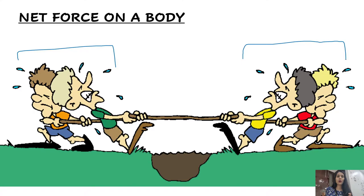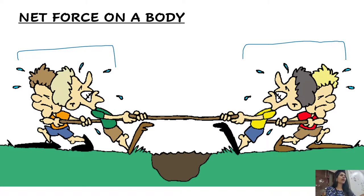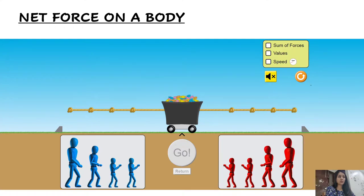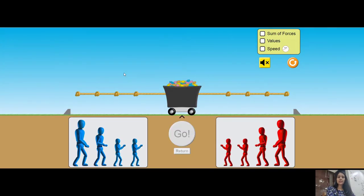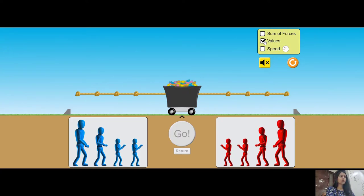We will look at how to find the direction of the resultant force and the magnitude of the force, since an applied force can be in many directions. For that we will do a basic simulation provided by PhET Colorado, and we will be using this simulation to understand the net force that is being applied.